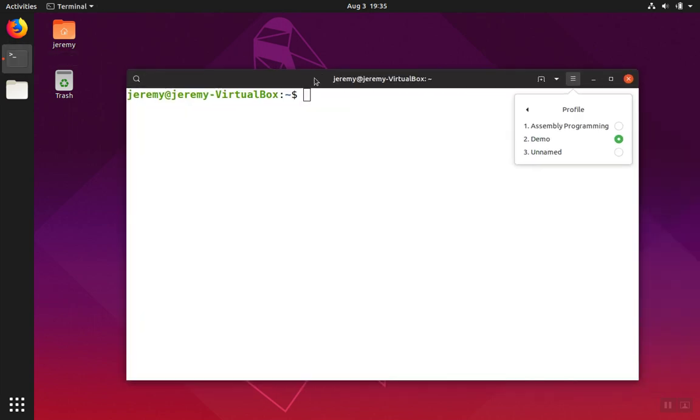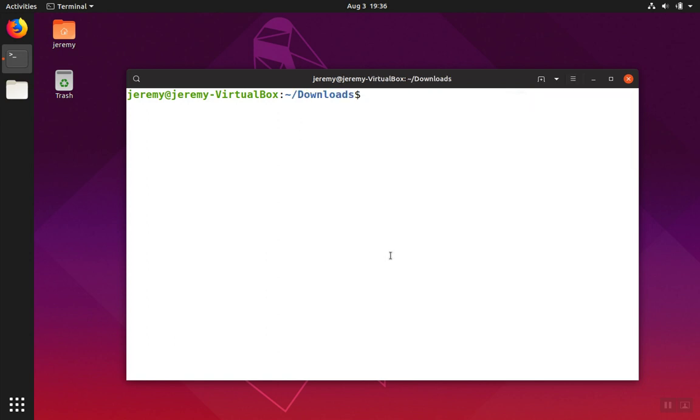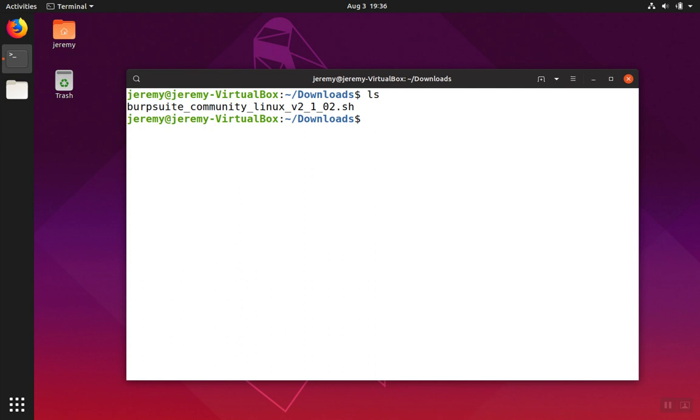In this terminal, we're going to run the installation script. We list the contents of the downloads directory. We'll see the installer.